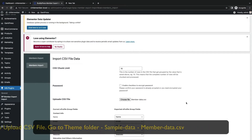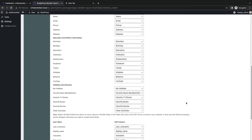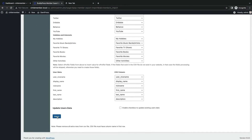Now upload the member CSV file. After uploading the CSV file you will see all custom fields for the members. Click Import.